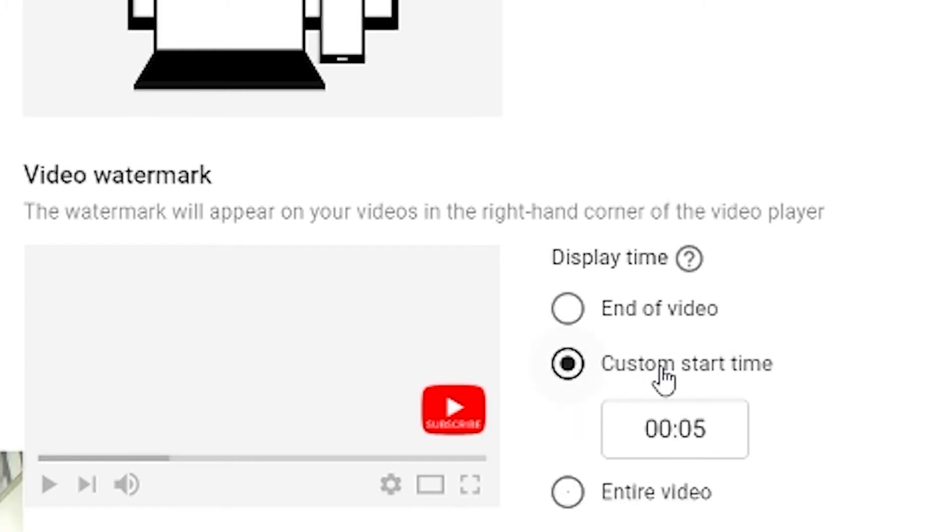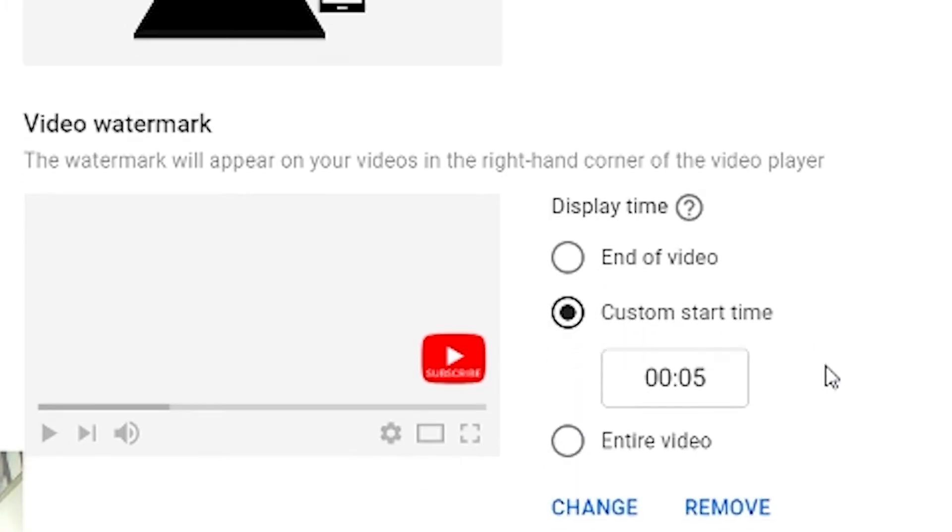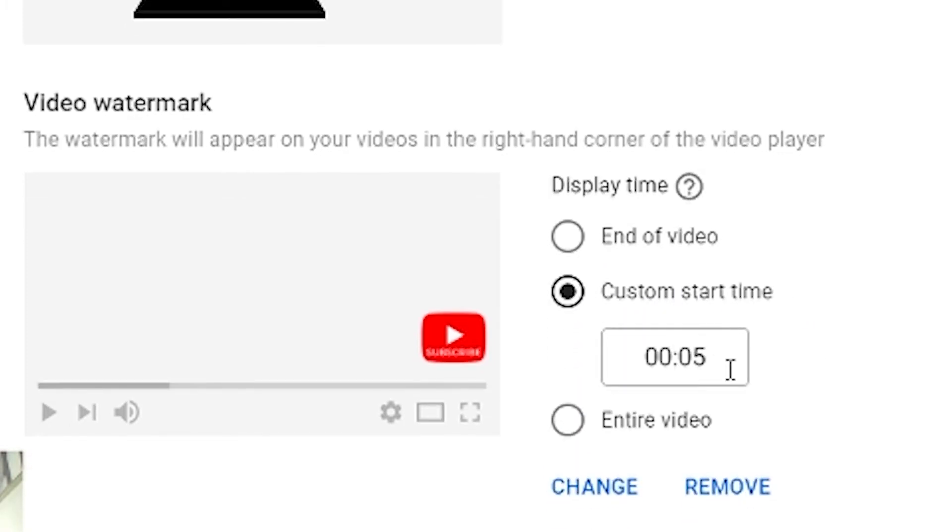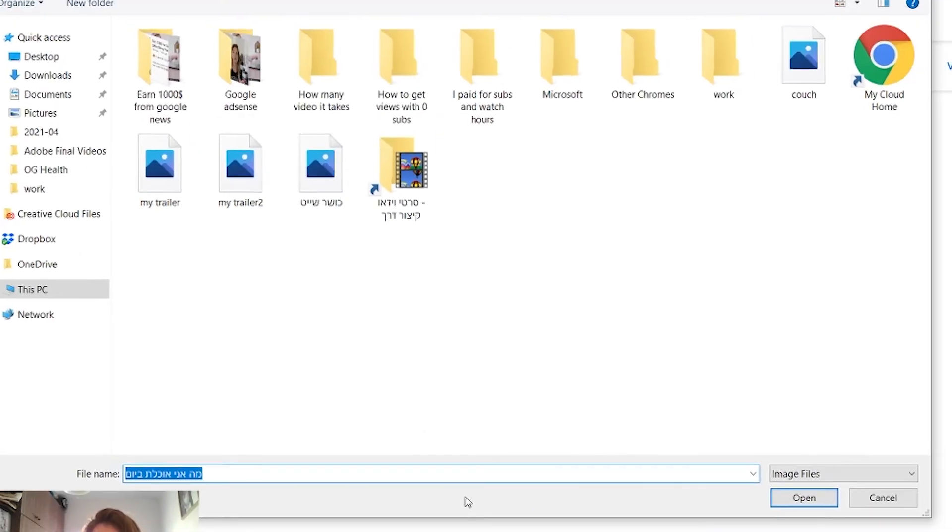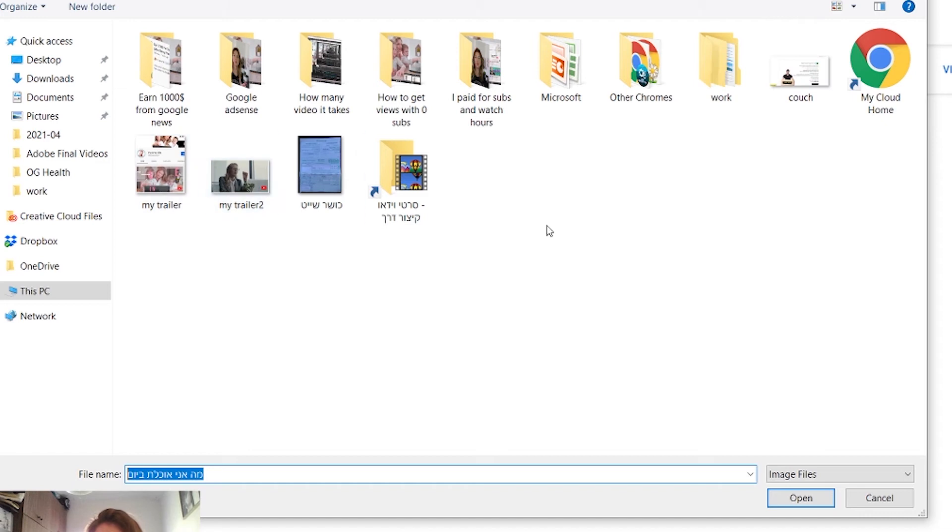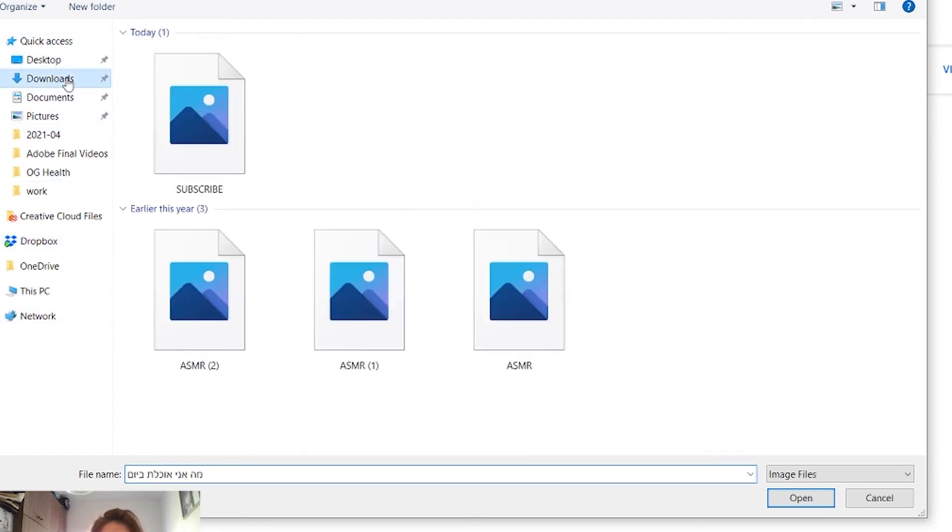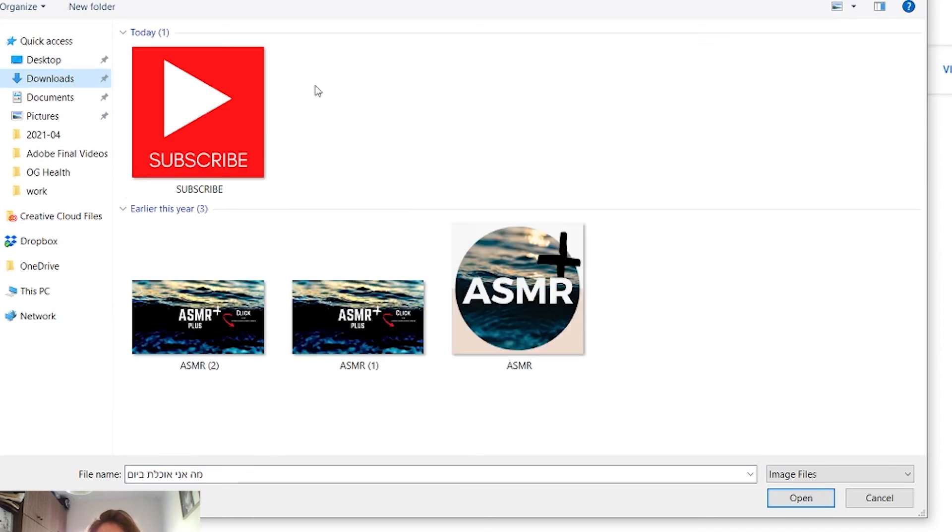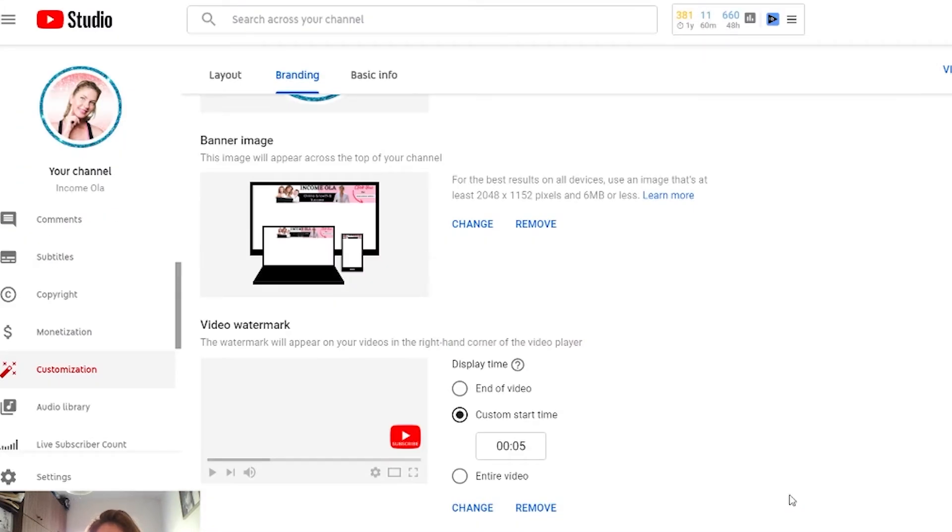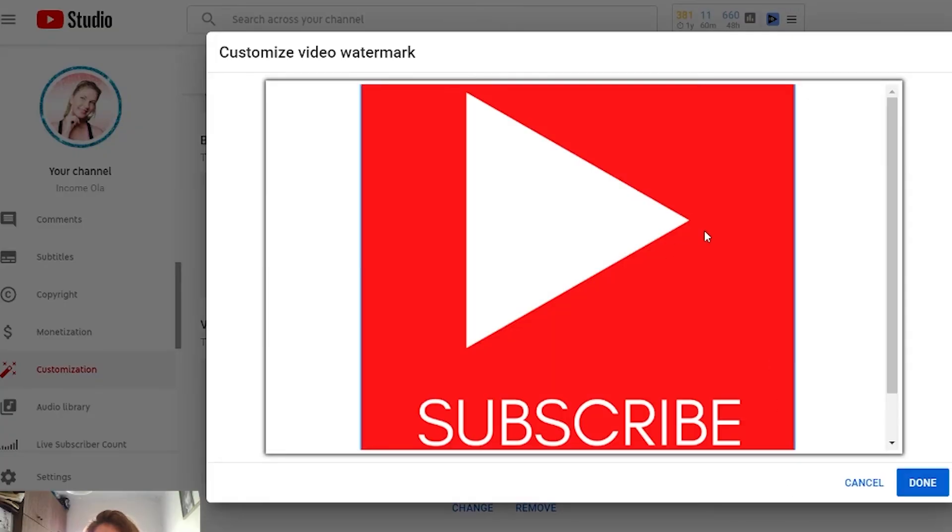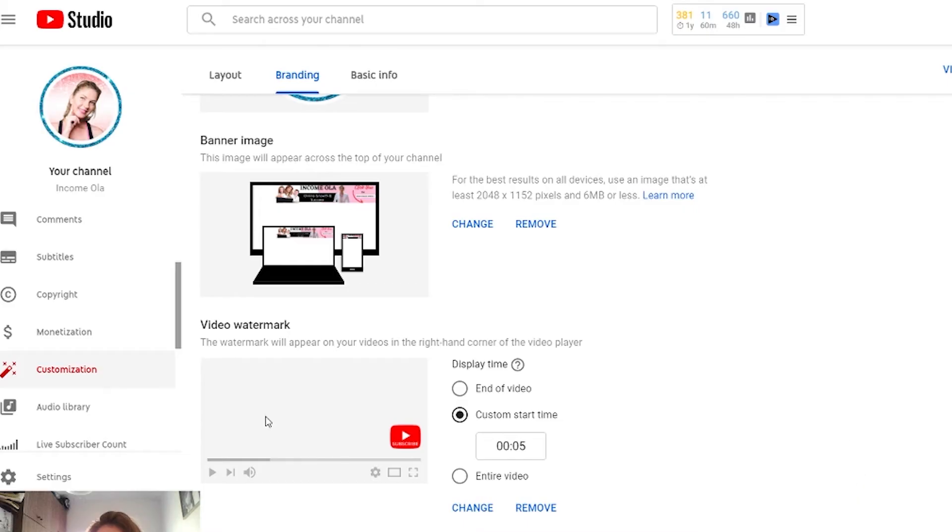When you click on change, you can upload your picture. Let's go to my downloads. Here is our button. Now you won't see a big change because it looks like the last one, but I'll click open. Now you can resize it or do other things, and then click on done.